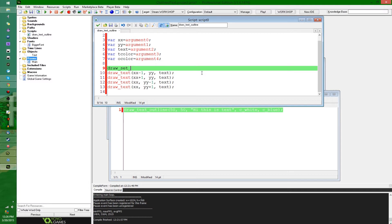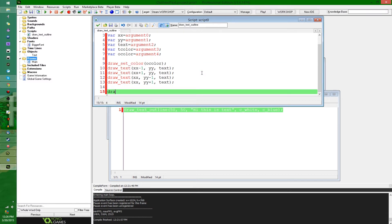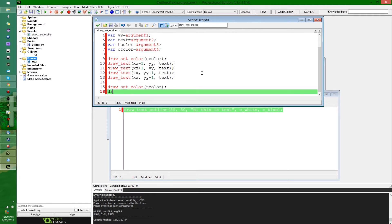So I'm also gonna obviously want to set the color, because this block here, these four lines here are representing the outline. So we're gonna say, draw set color o color. And then after that, I'm just gonna say, draw set color t color, and draw text x, y, and text. And this is gonna be the foreground.